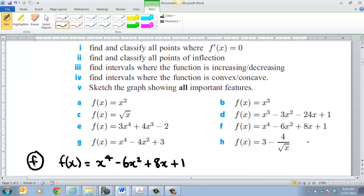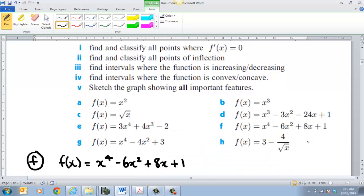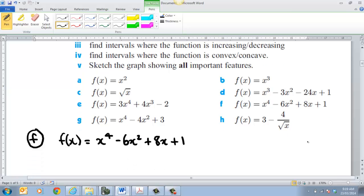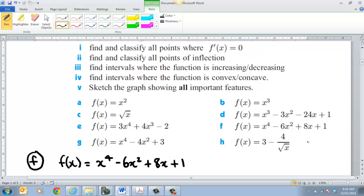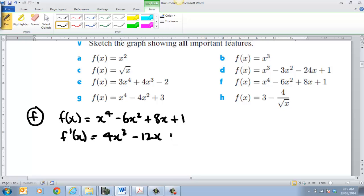Now with this whole chapter, what they like to do is teach you every little bit of skill as you go. But we're going to the big question finally, and we're going to do all of these parts. So if I get given my function — we'll do f to start with — I have to classify all the stationary points, all the points for f dash. The first thing we must do is derive it. f of x equals 4x cubed take 12x plus 8.